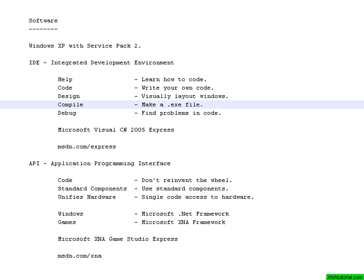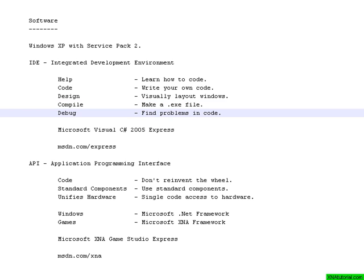You will use the compiler a lot though. The compiler is the tool that makes the executable file that you can send to friends. And since we are all beginners, we are going to debug a lot, which means that there is a program that helps us find problems in our code.